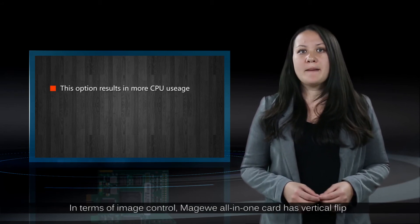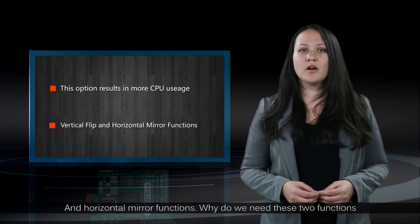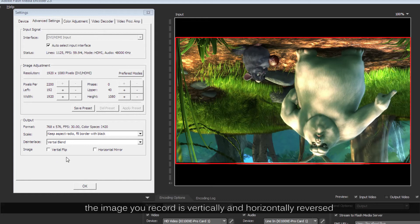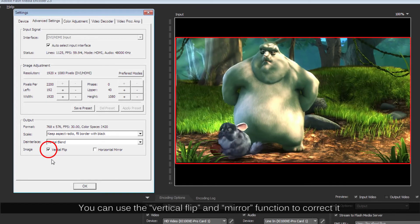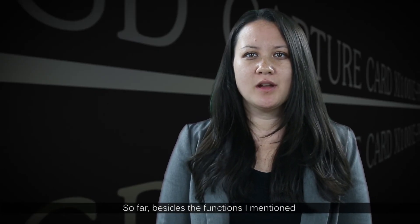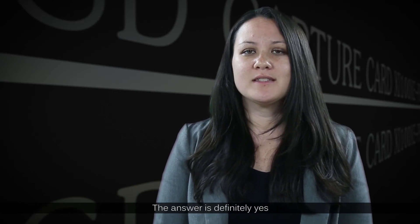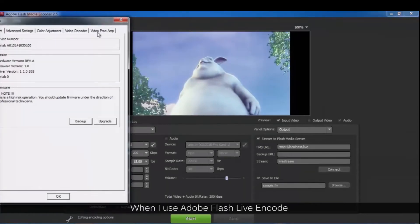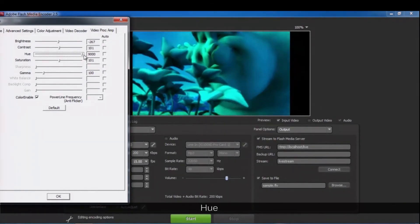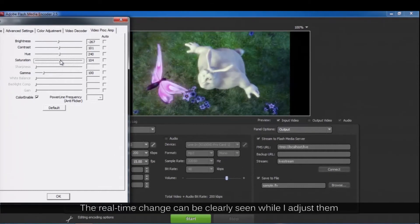In terms of image control, the Magewell all-in-one card has vertical flip and horizontal mirror functions. When you have to shoot with the camera upside down, the image you record is vertically and horizontally reversed — you can use the vertical flip and mirror function to correct it. Additionally, when using Adobe Flash Live Encoder, you can independently adjust brightness, contrast, hue, and saturation, and the real-time change can be clearly seen when adjusting them.